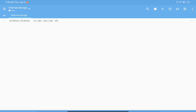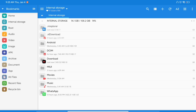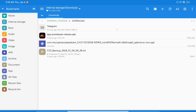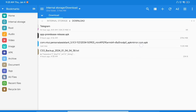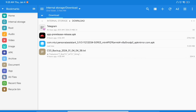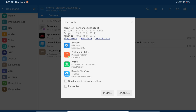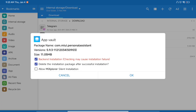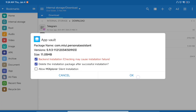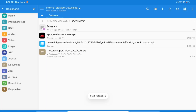Go into the file manager, open the downloads folder, and open the APK. You have to simply install this application on your Android device. Let me install it quickly.